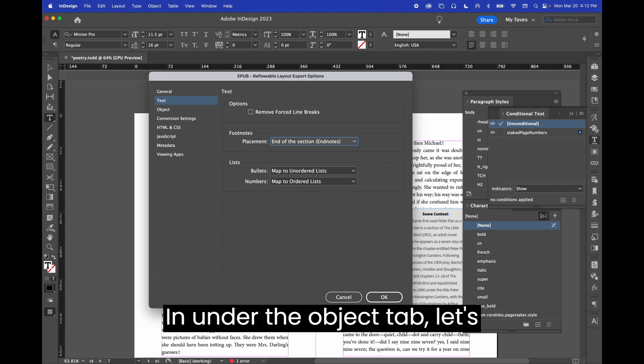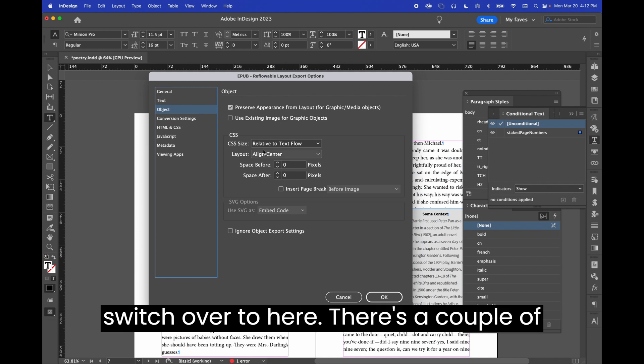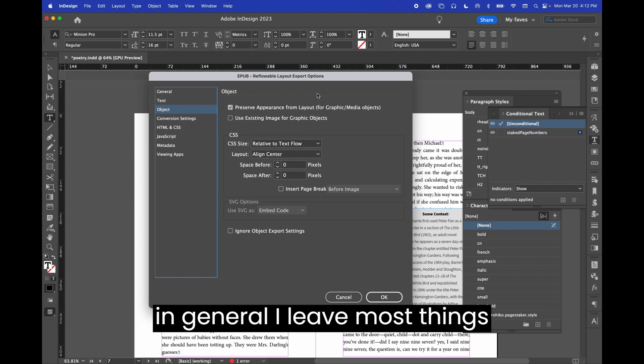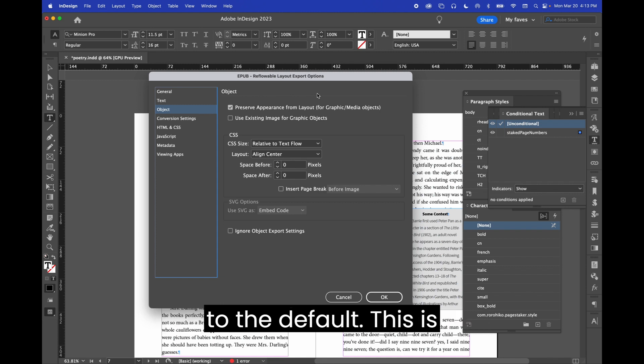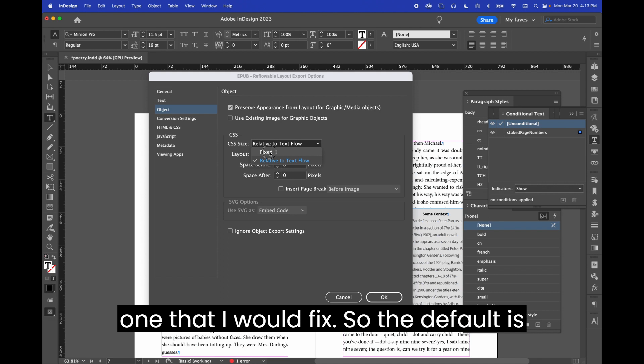Under the object tab, let's switch over to here. There's a couple of things here that are of note. So in general, I leave most things to the defaults. This is one that I would fix.